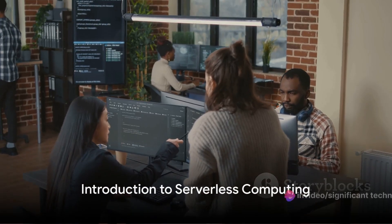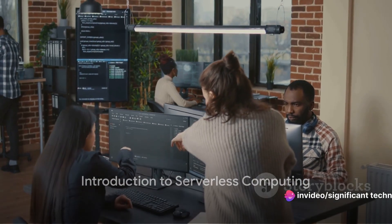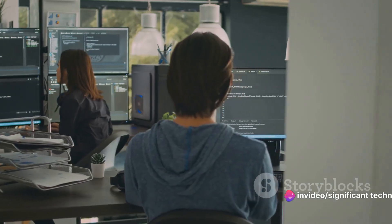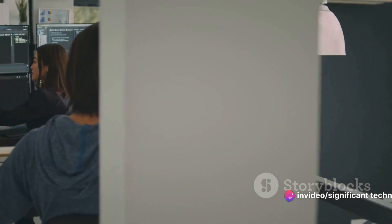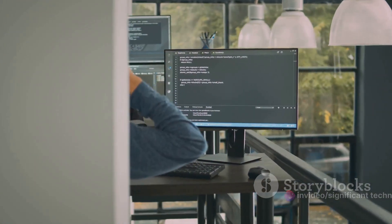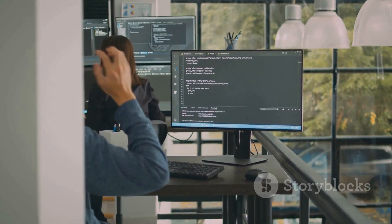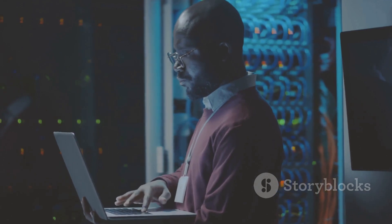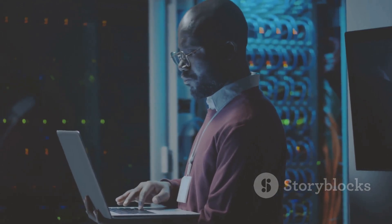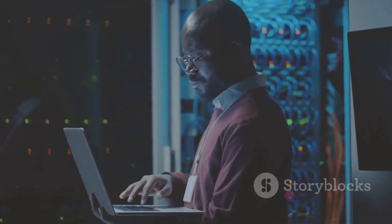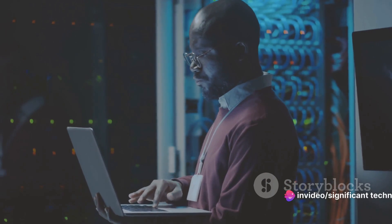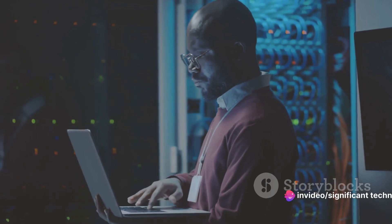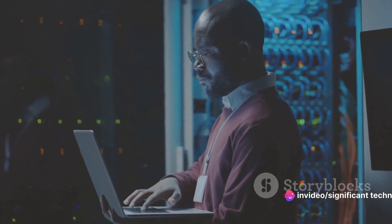Have you ever wondered how serverless computing works? It's a fascinating concept that's rapidly transforming the way we develop and deploy software. Serverless computing, in essence, liberates developers from the tedious task of managing servers, allowing them to focus more on coding and less on infrastructure management.